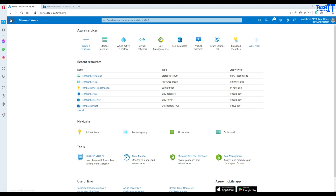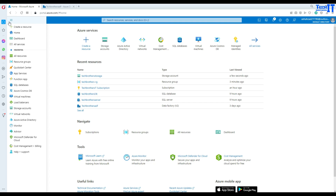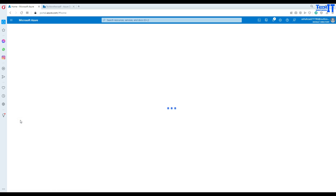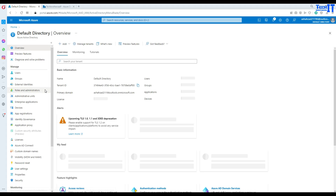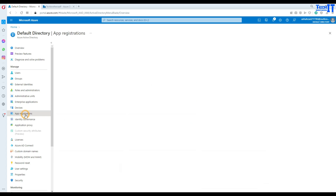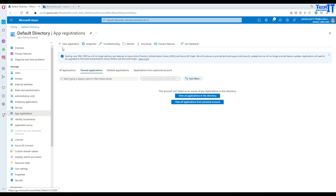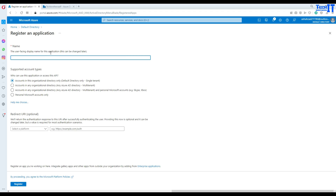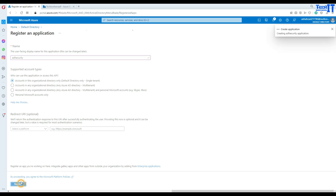To create the service principal, go to the three dots and then go to Azure Active Directory. Once you're there, click on App Registration and then click on New Registration. I'm going to give it the name 'ADF Security' and then go ahead and register.